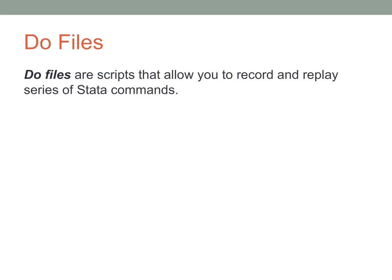DO files are scripts that allow you to record and replay series of Stata commands.